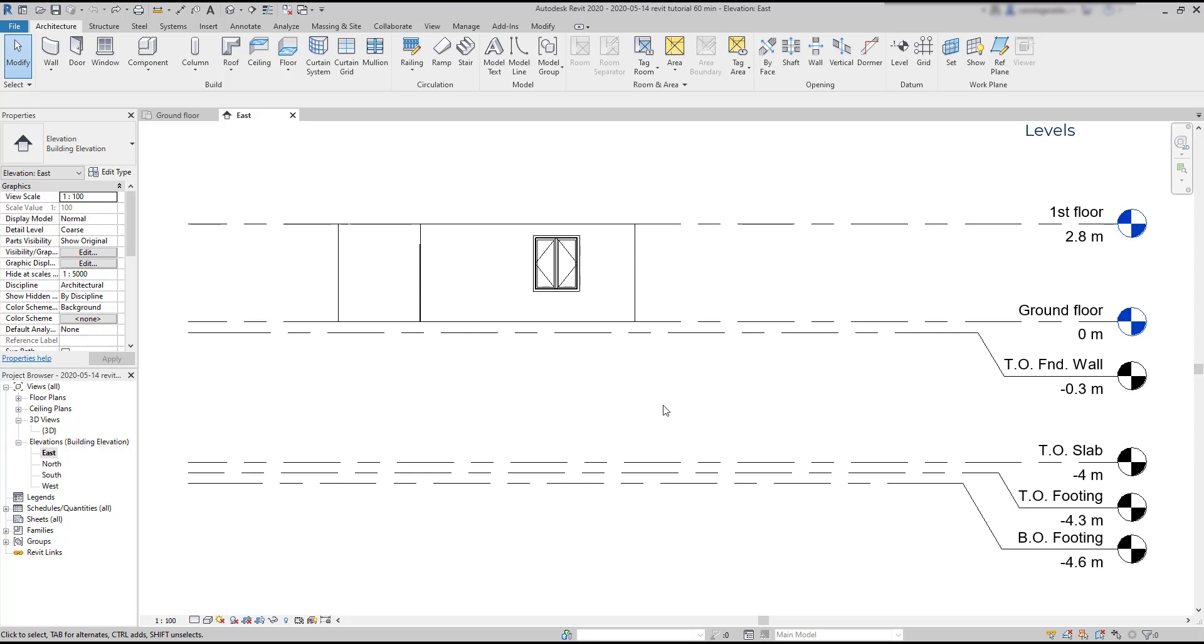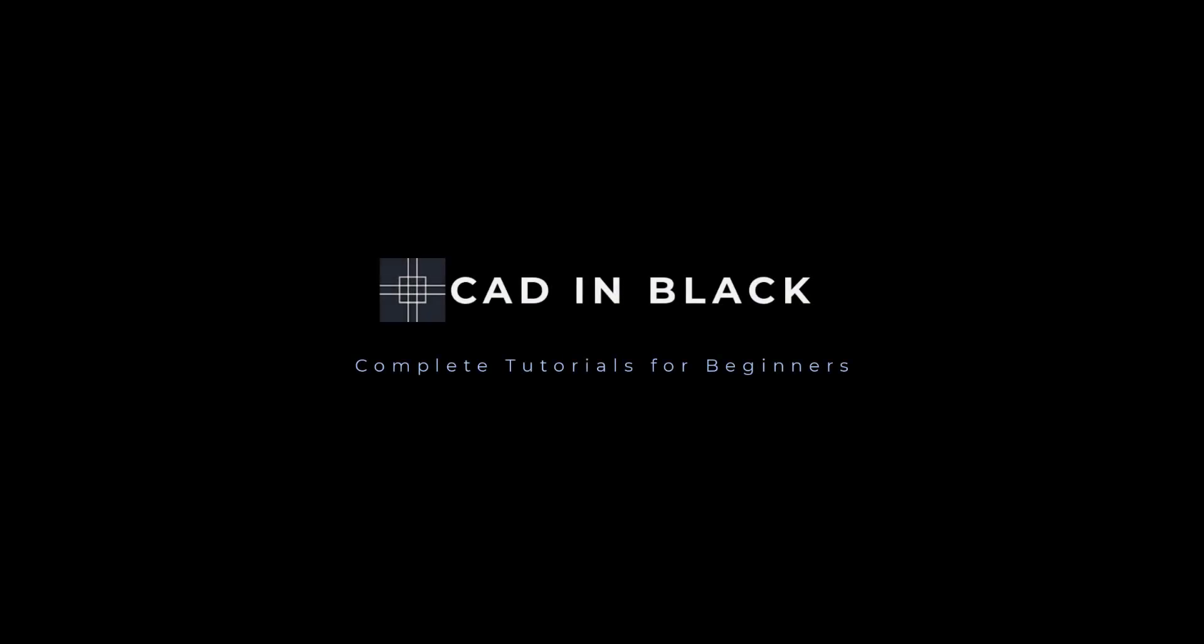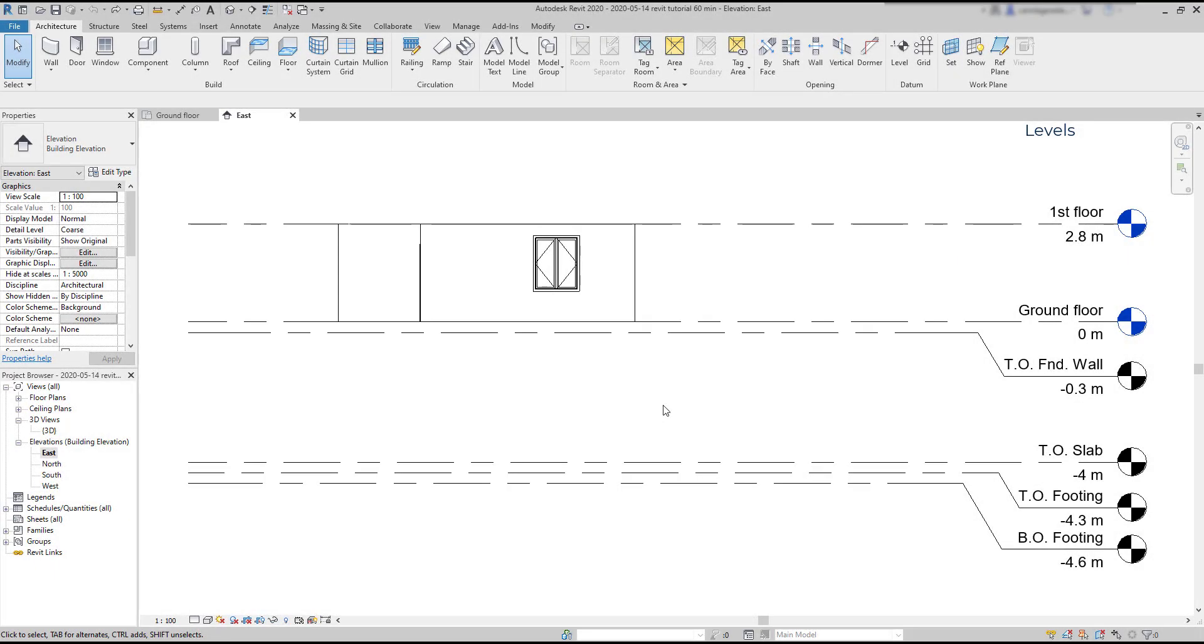Hi friends, in this tutorial we are going to learn how to insert levels properly in Revit. Levels define specific heights in a project, and you may notice when you start a new project it comes with some levels defined by default.